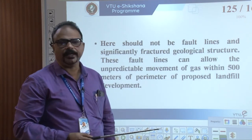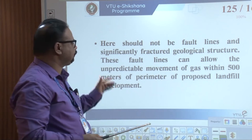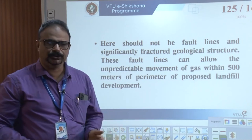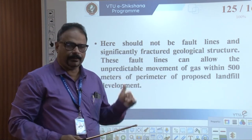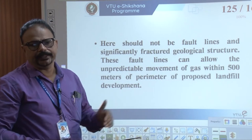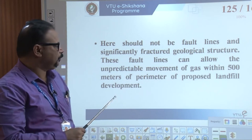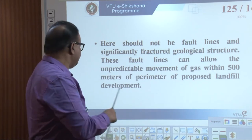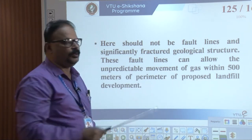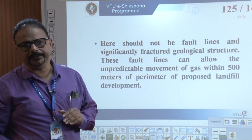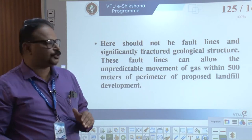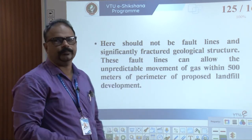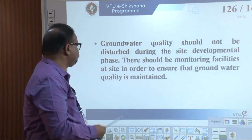Fault lines and significant geological structures are also a concern. In stones there may be faults or movement of gas inside. A 300-meter perimeter is the proposed standard. Geological structures such as stones you study in geology may allow gas to move inside — so such sites are not allowed for selection.